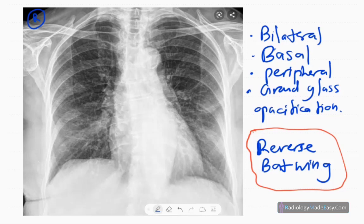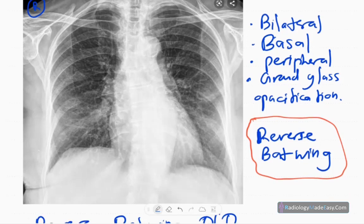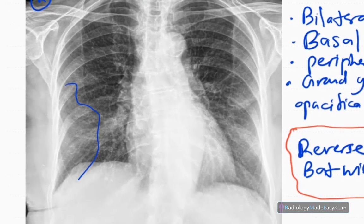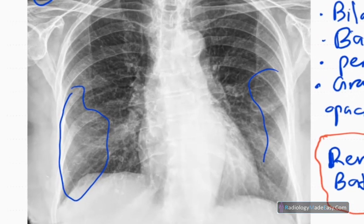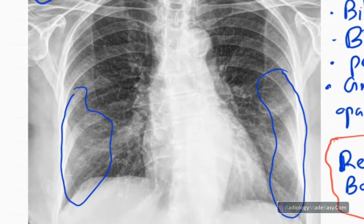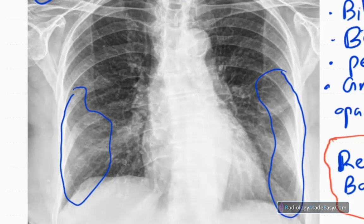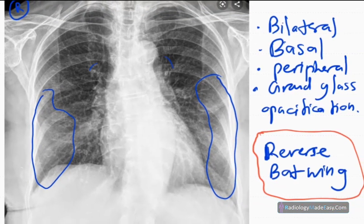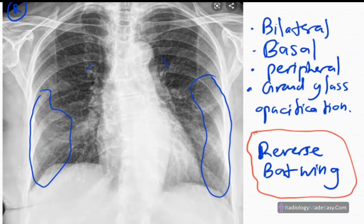On chest X-ray, the early stages may appear normal, but you can see peripheral and bi-basal ground glass opacifications — essentially airspace opacifications. When these opacifications occur peripherally, we call this the reverse bat-wing appearance, as opposed to the perihilar bat-wing pattern.